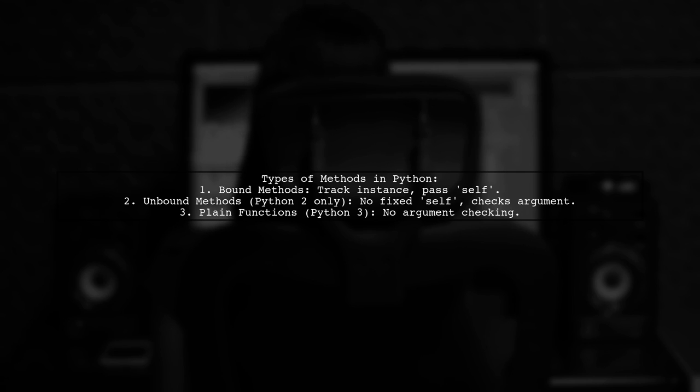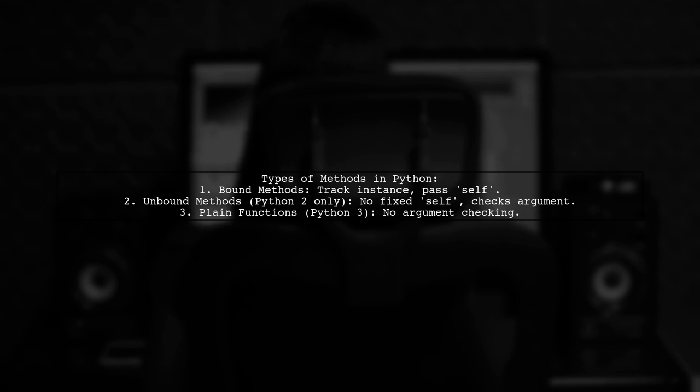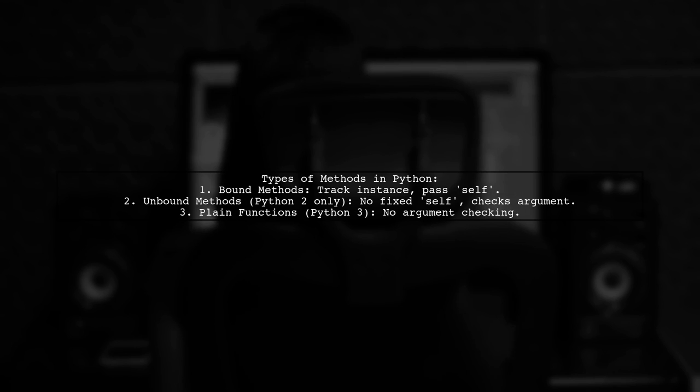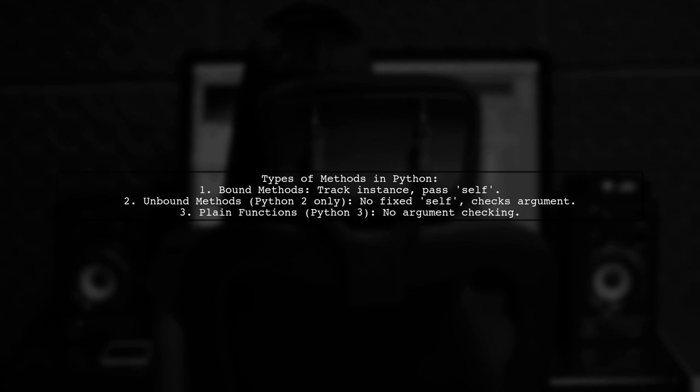Bound methods track the instance and pass it as self, while unbound methods do not. However, in Python 3, unbound methods were removed, and accessing a method through the class simply returns a plain function without argument checking.